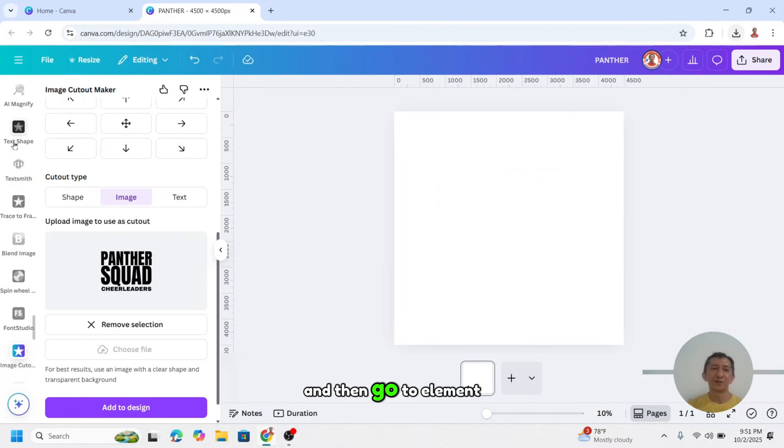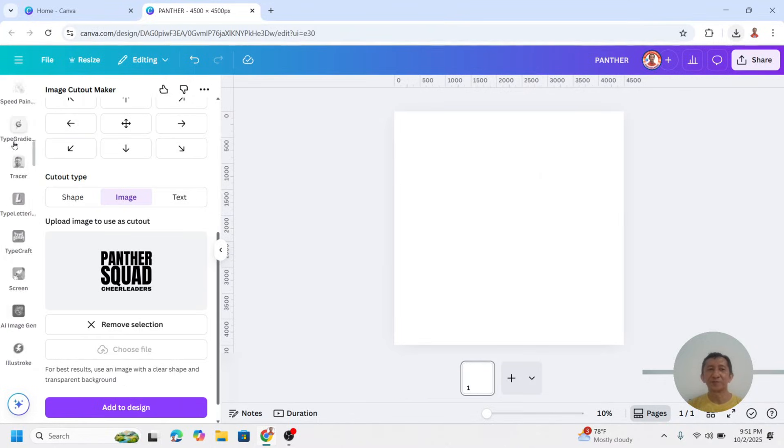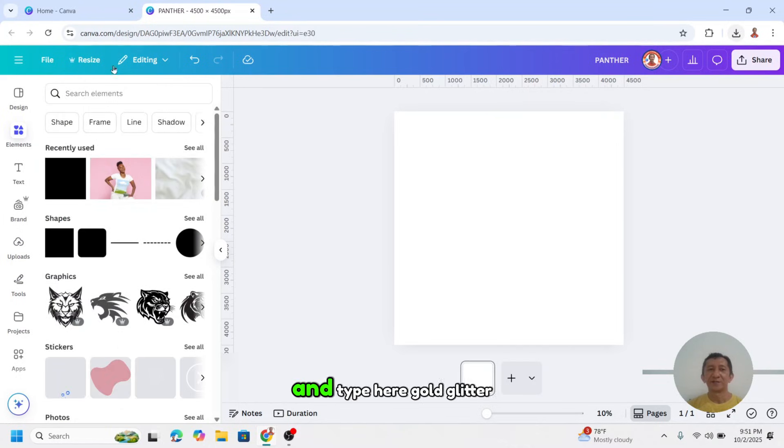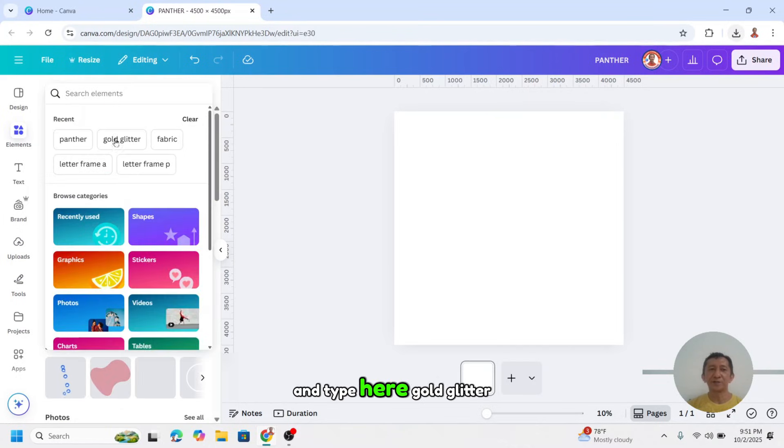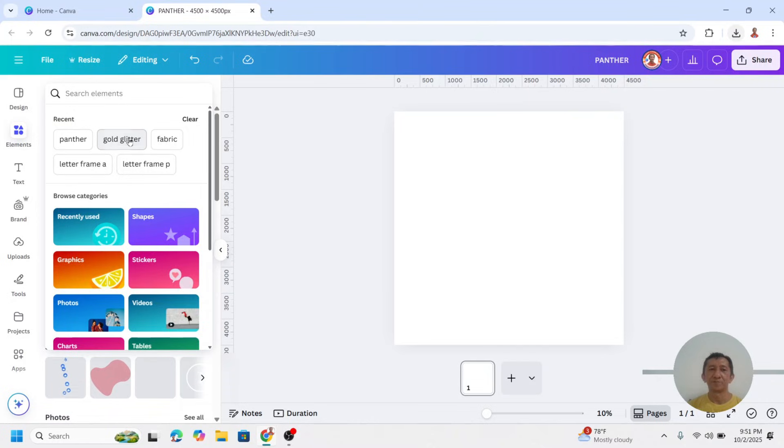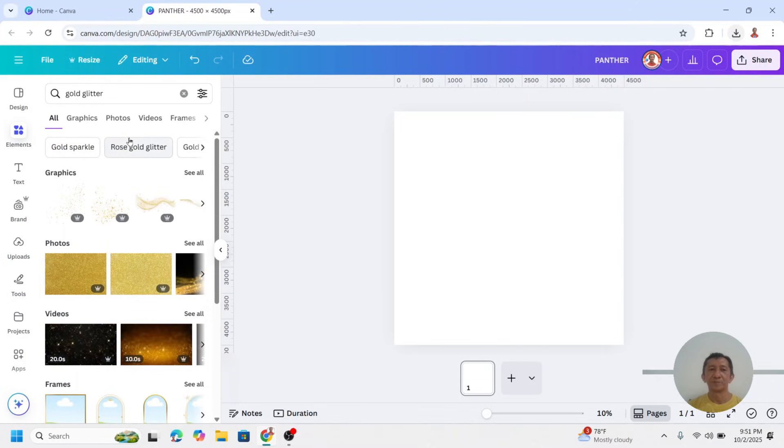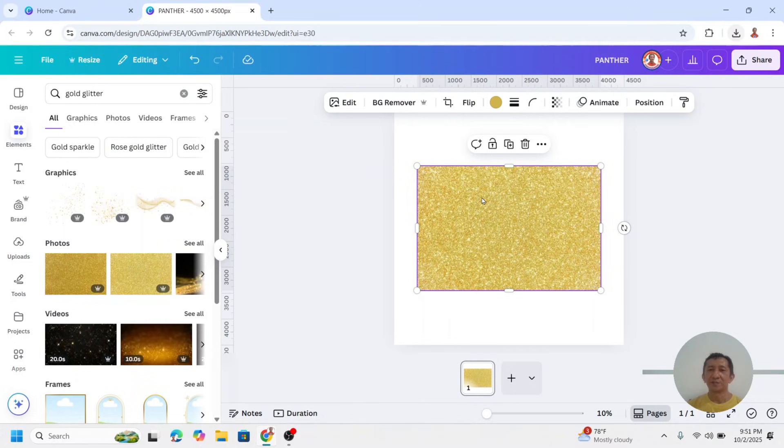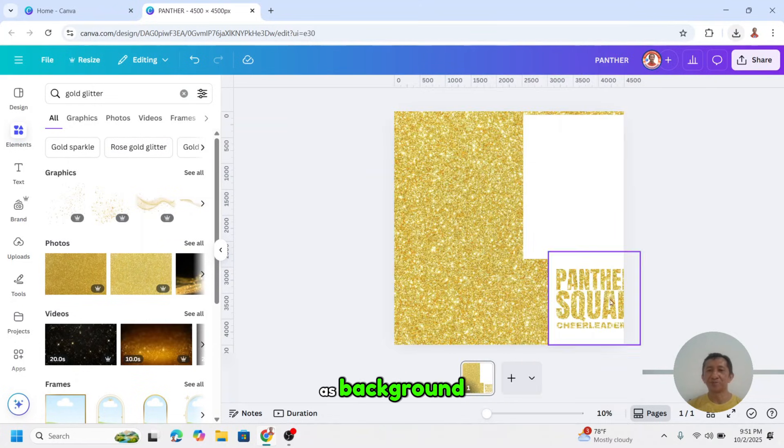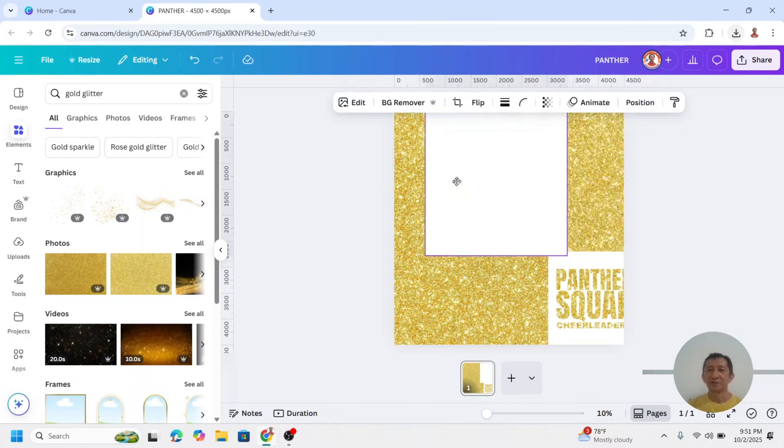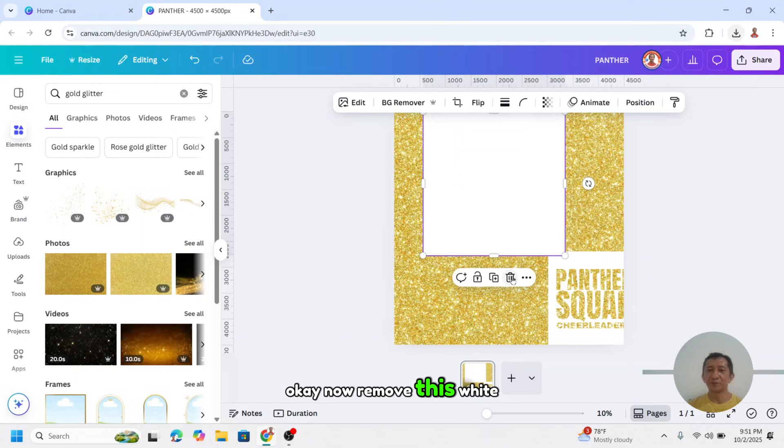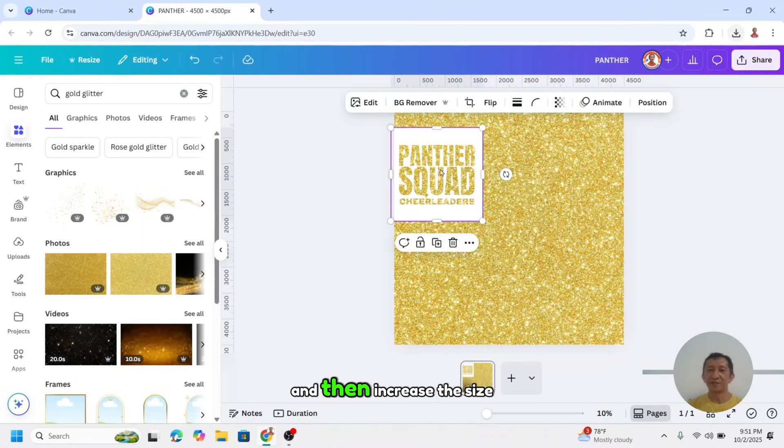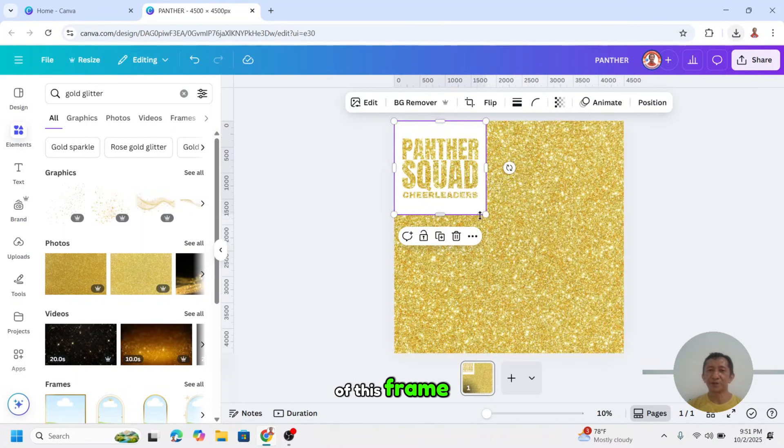And then go to element and type here gold glitter, or any glitter that you want. On the photos, I will choose this one. Right click and set image as background. Now remove this white, and then increase the size of this frame.